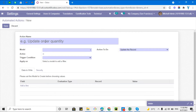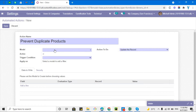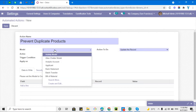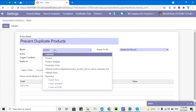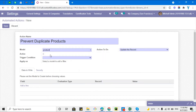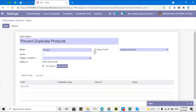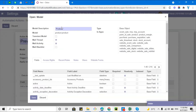Let me create a new automated action and update the name, like 'Prevent Duplicate Products'. Then I need to choose the model on which I want to apply the restriction. I'll choose Products — you can verify the name by clicking it: it shows 'Products' and 'product.product'. This is the model.